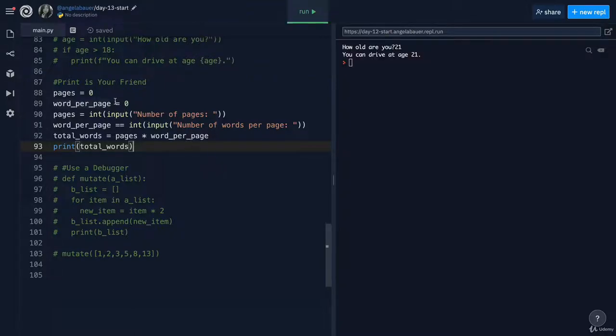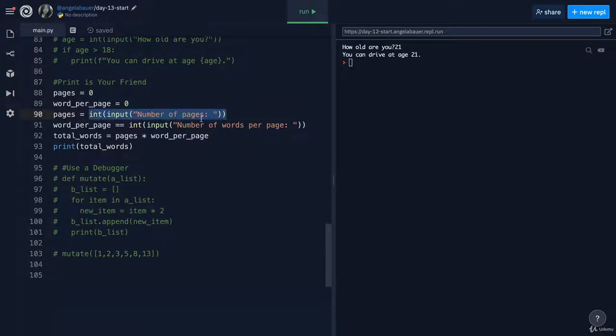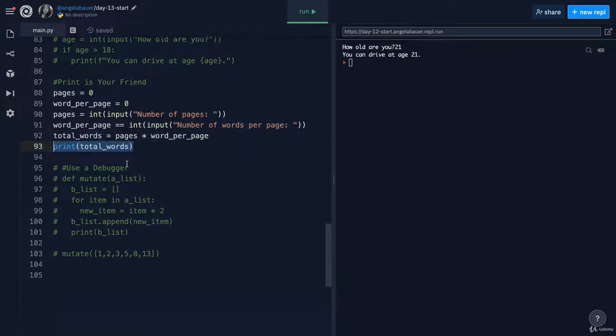So here we've got a very simple program that figures out the number of words in a book. Pages starts out zero, words starts out at zero, and we have to input the number of pages in our book and the number of words in our book. And then we multiply the pages by the words to calculate the total number of words in the book, and then we print it out.